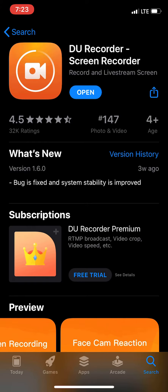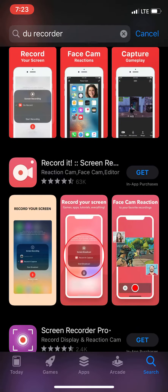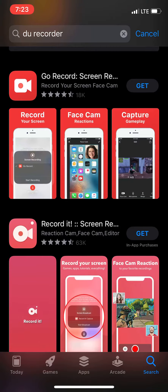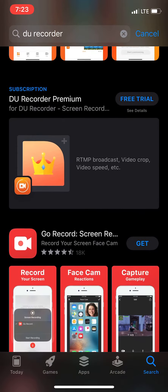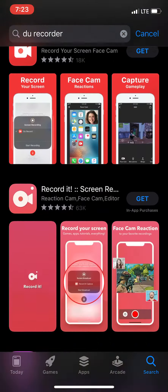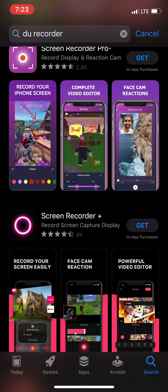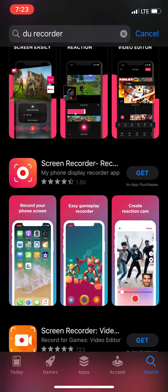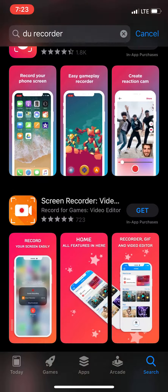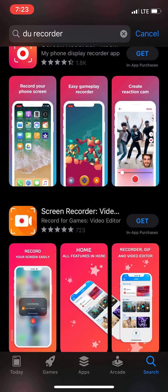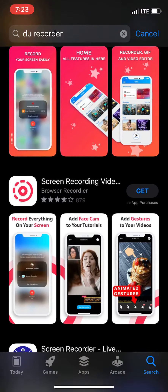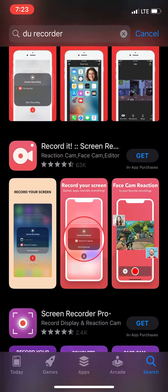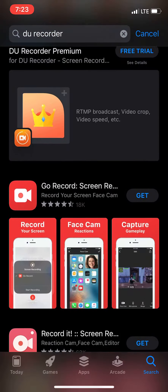DU Recorder — Screen Recorder. It's pretty easy. You can also get premium, but it costs money. I've seen the things you can do with premium. There are other screen recorders out there, but I honestly say DU Recorder is the best because you can even edit recordings and stuff.